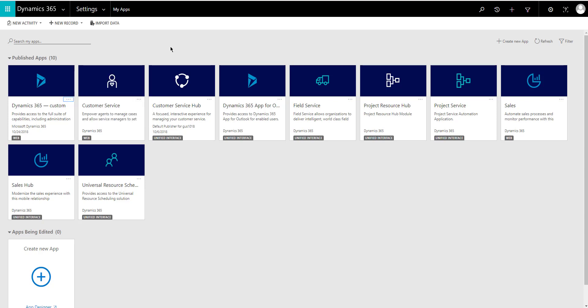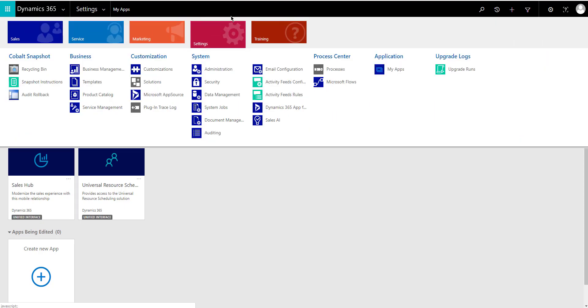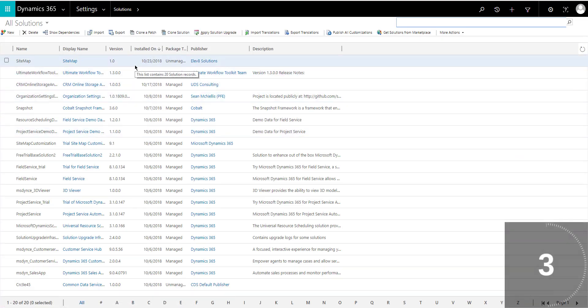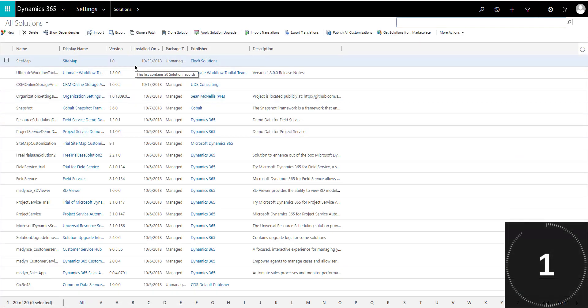However, there is a way to access the sidemap editor, which is the topic for today's tip. So what we're going to do is we're going to navigate to solutions and we're going to start the countdown and let's go.